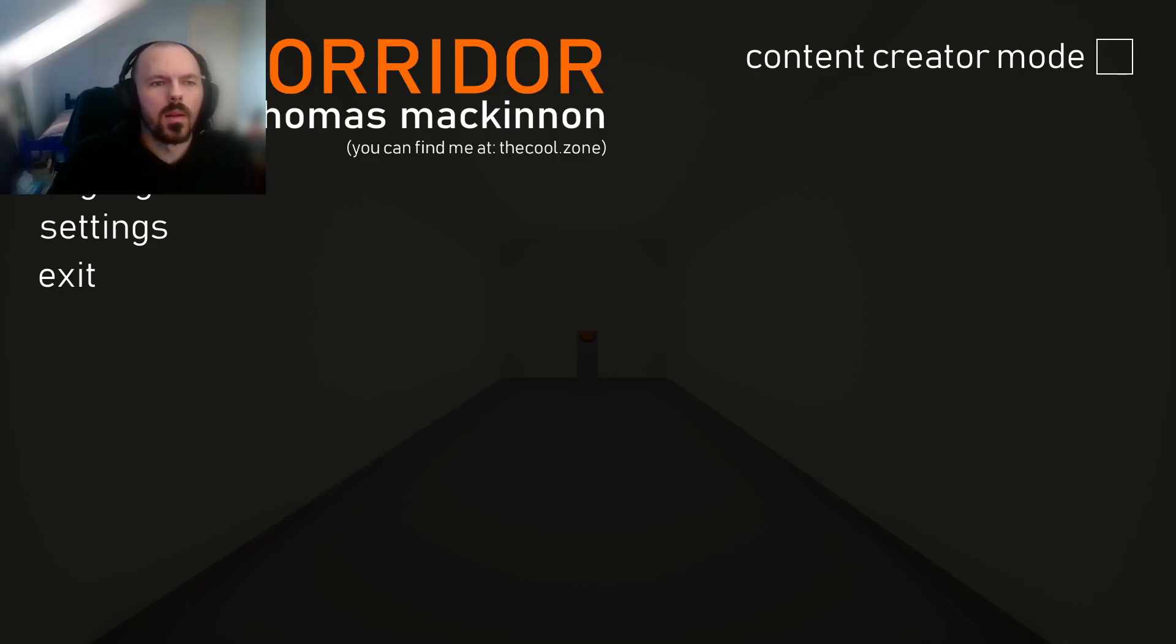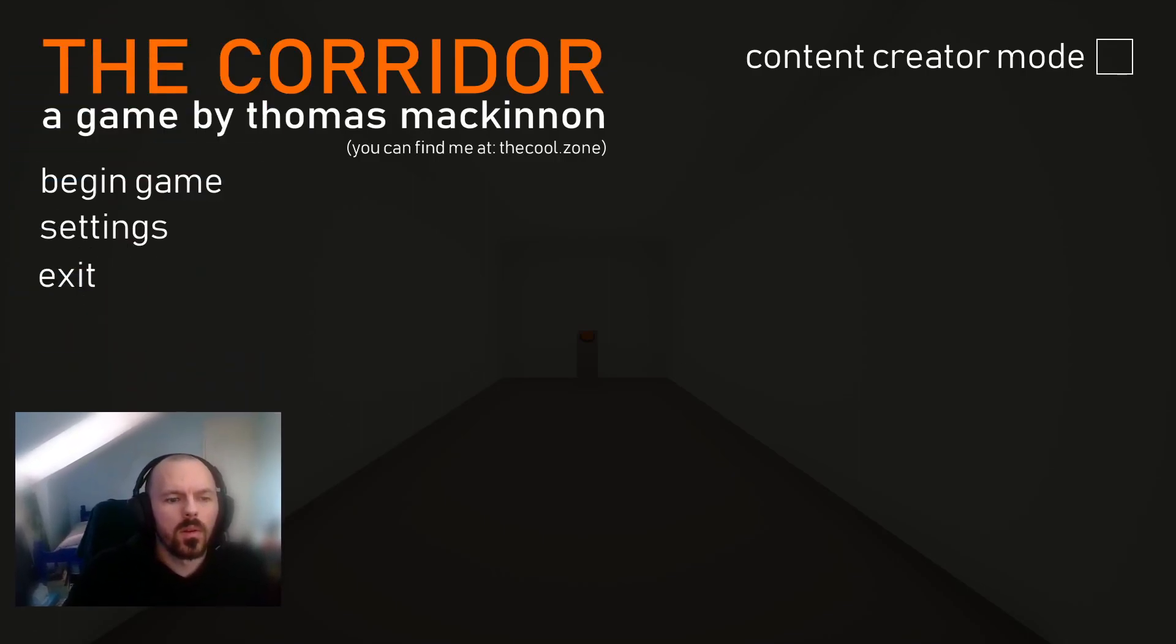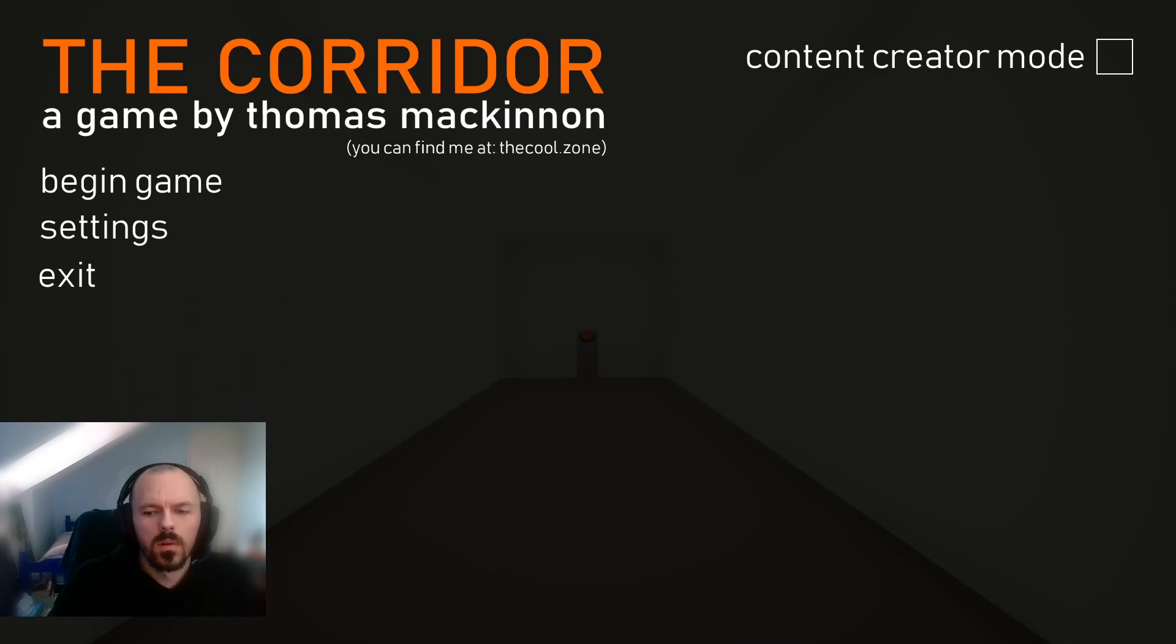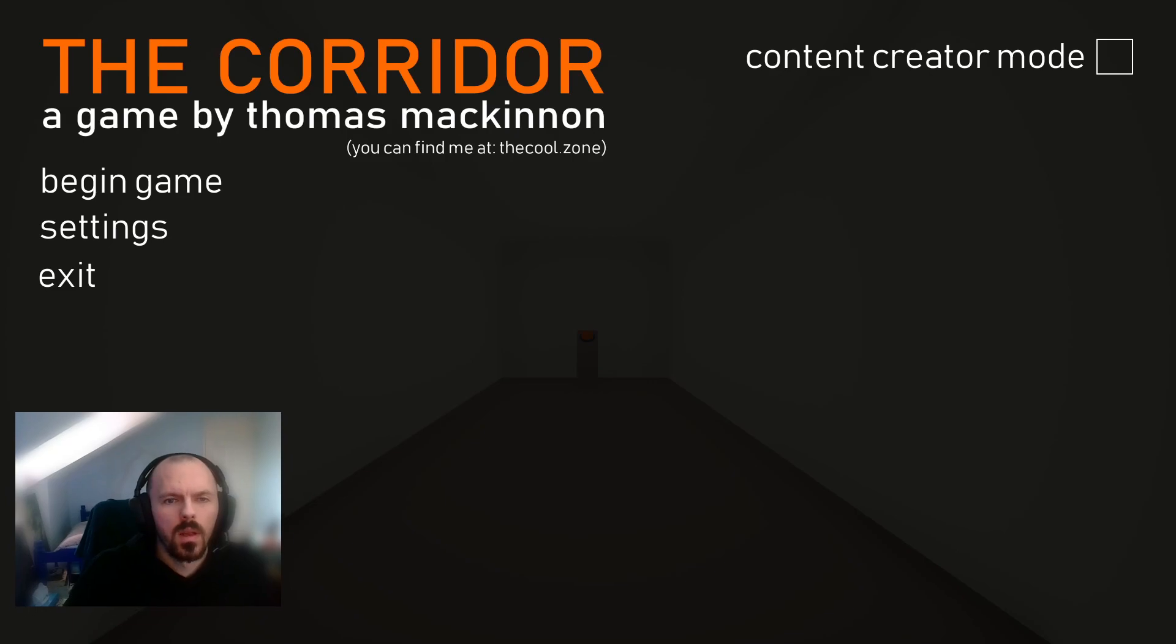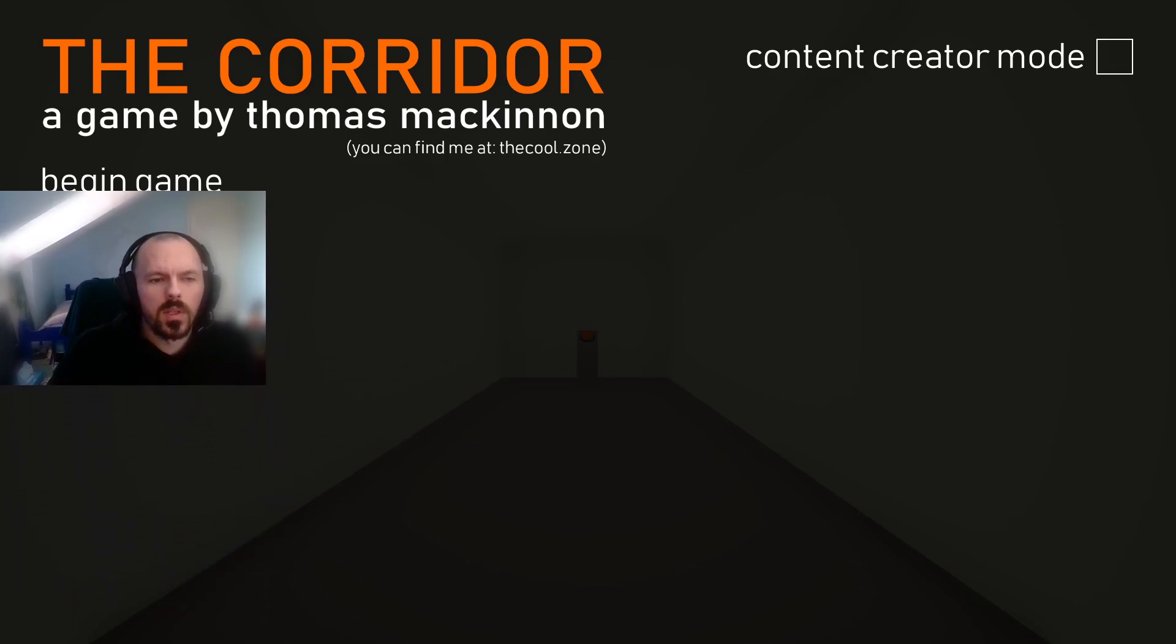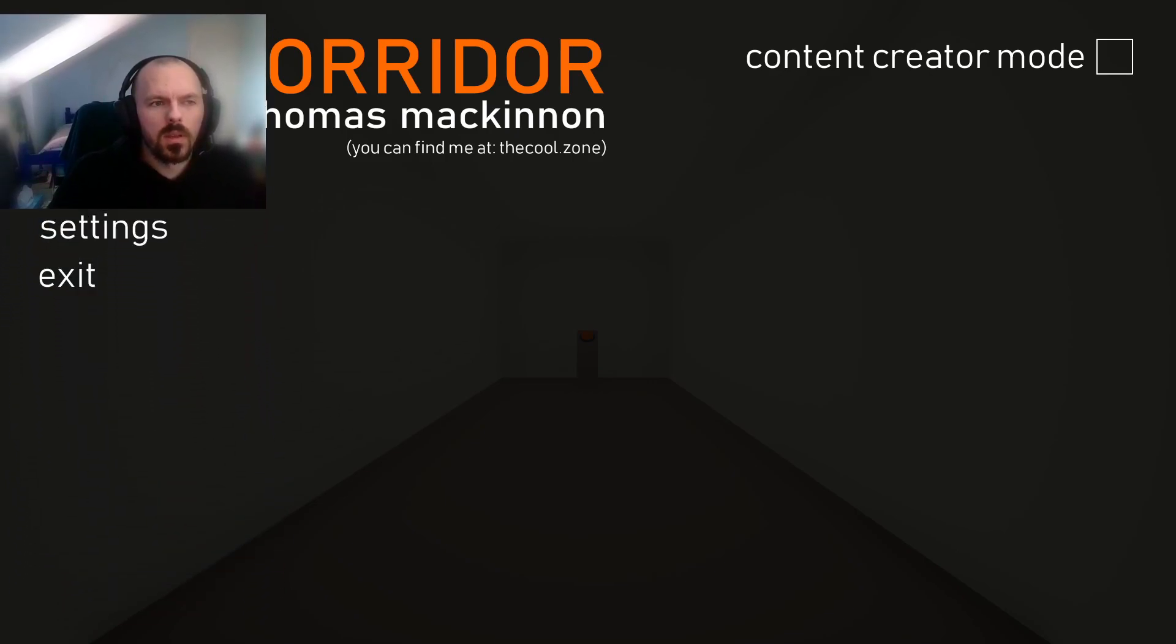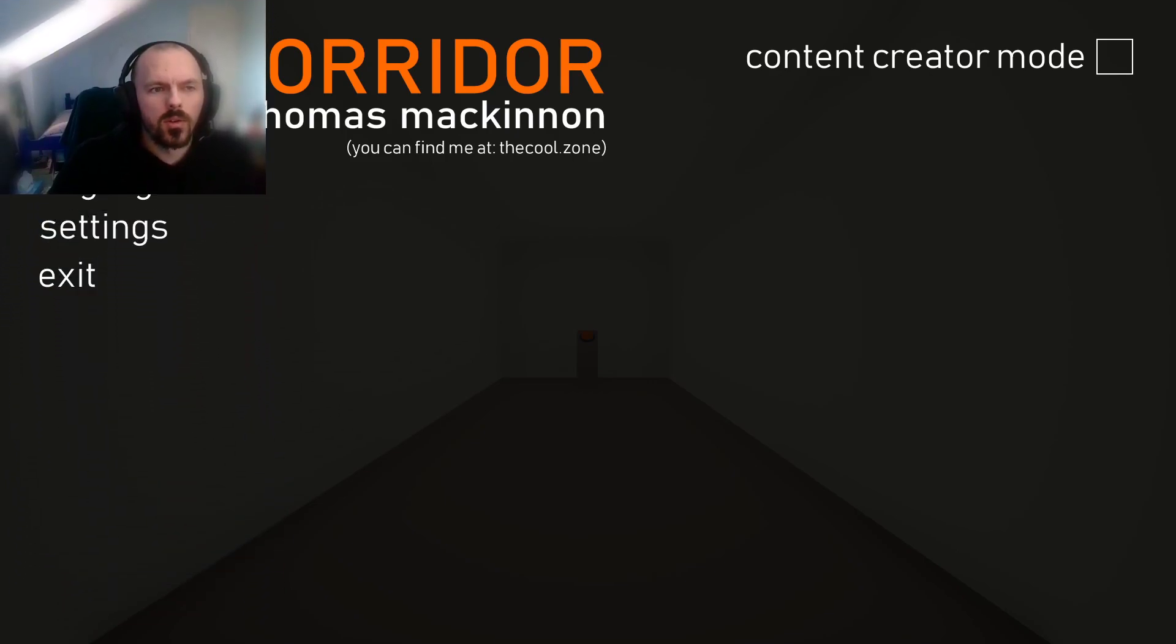Hello. Today I'm going to be playing The Corridor, a game by Thomas MacKinnon. I've been told it's pretty funny and short so I thought I'd play it.